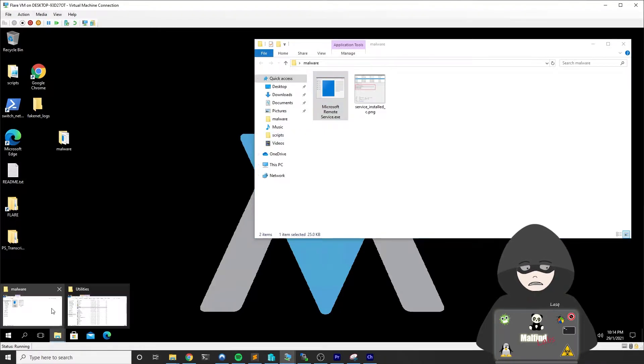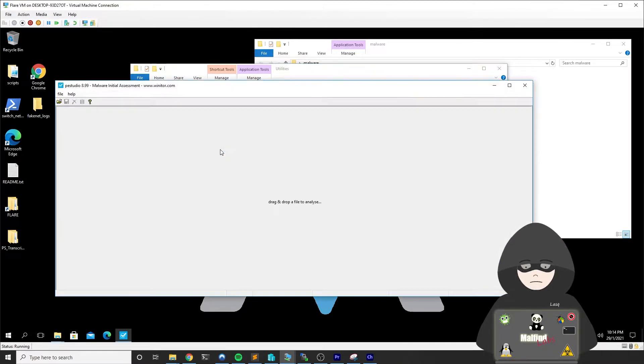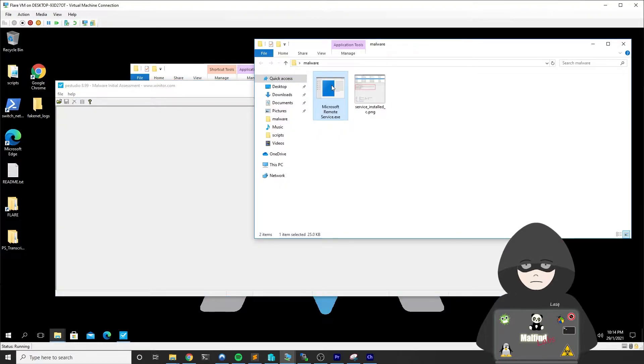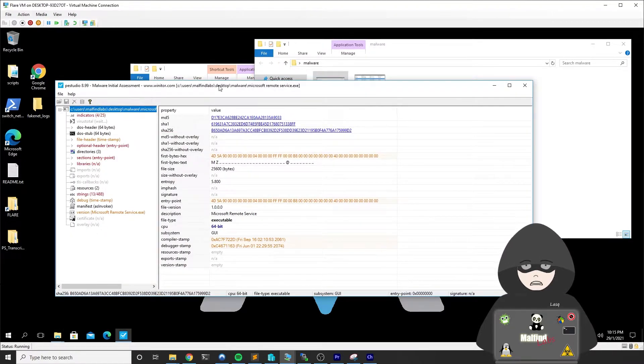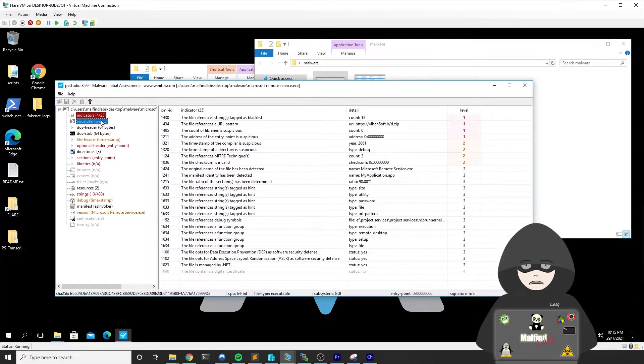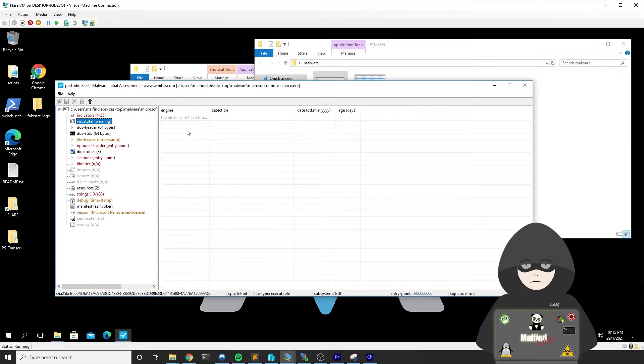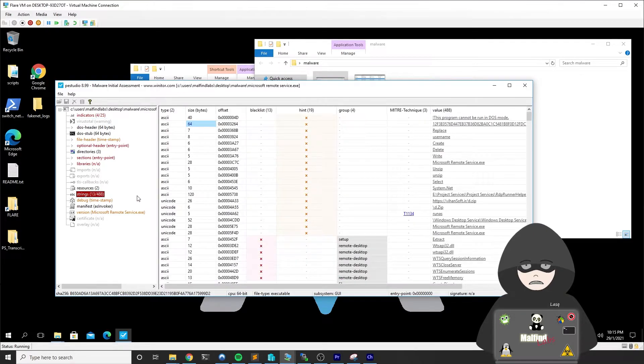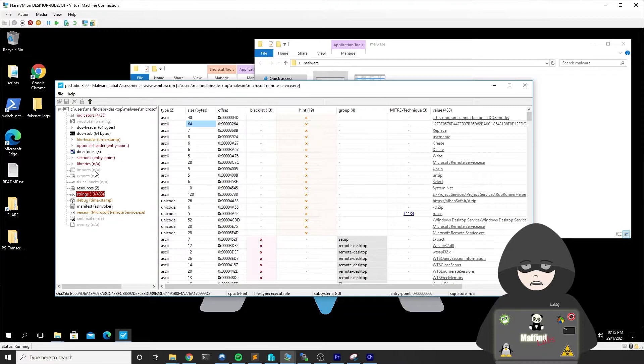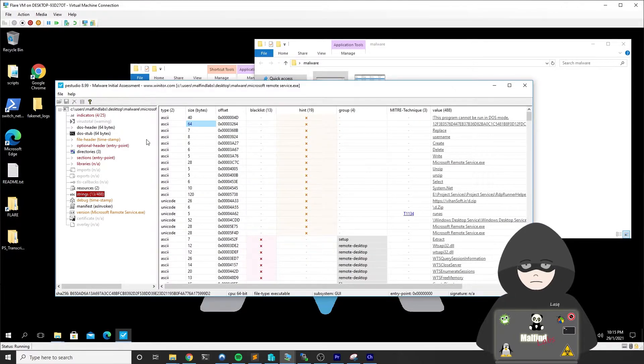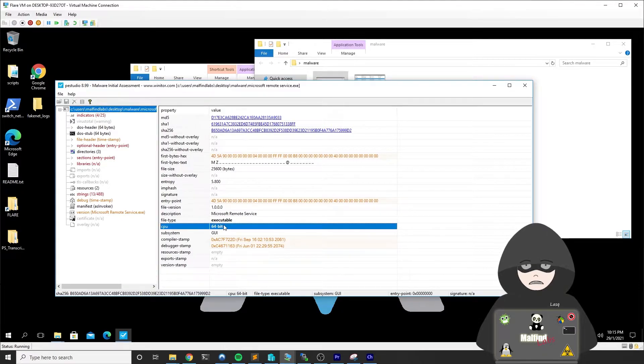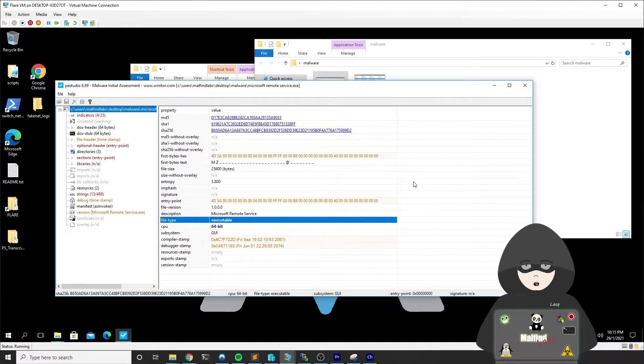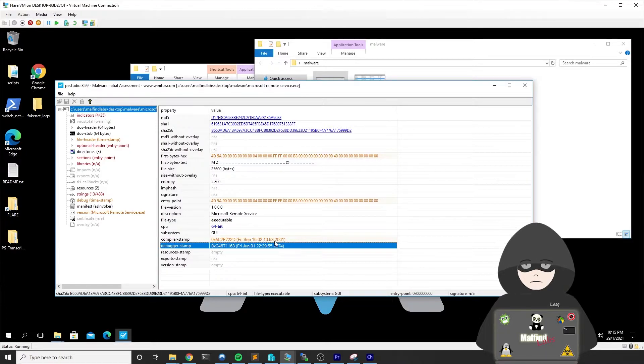The second interesting tool I like to use is PE Studio. It's also a very good tool for triaging. It's a big tool with a lot of features. You can see it can tell you some indicators about if the file is malicious. It can even connect to VirusTotal if you're connected to the internet and give you some information from there. It gives you strings and a lot of interesting things about the executable. What's interesting for us here is the main screen that also tells us it's a 64-bit executable. It gives us some compiler timestamps which are obviously wrong, so probably they were modified.